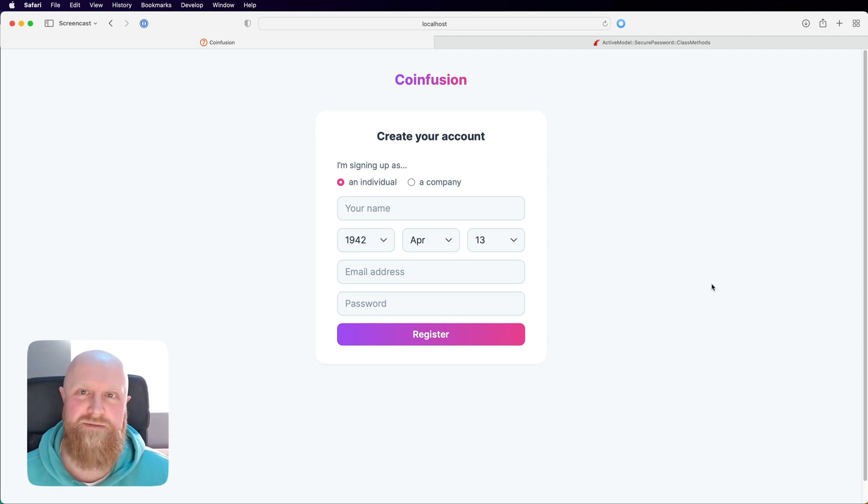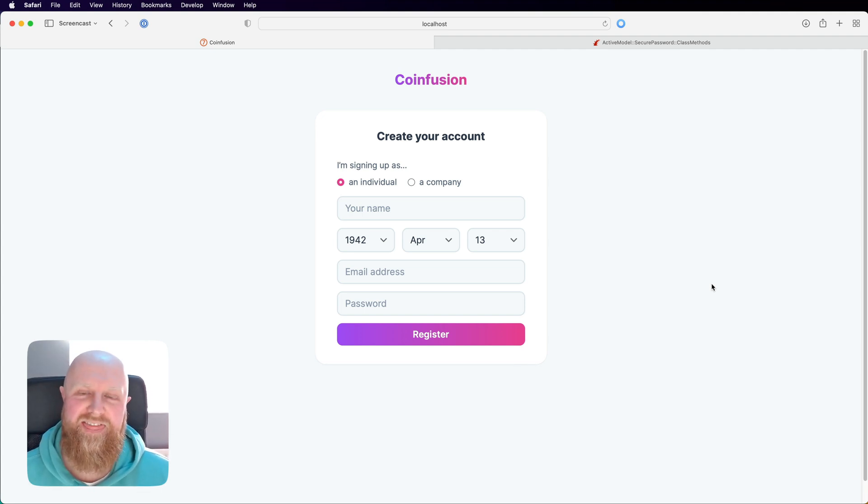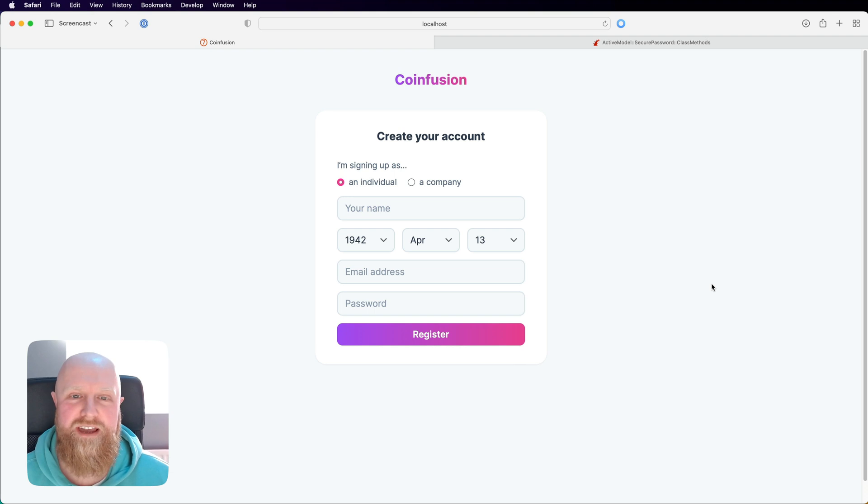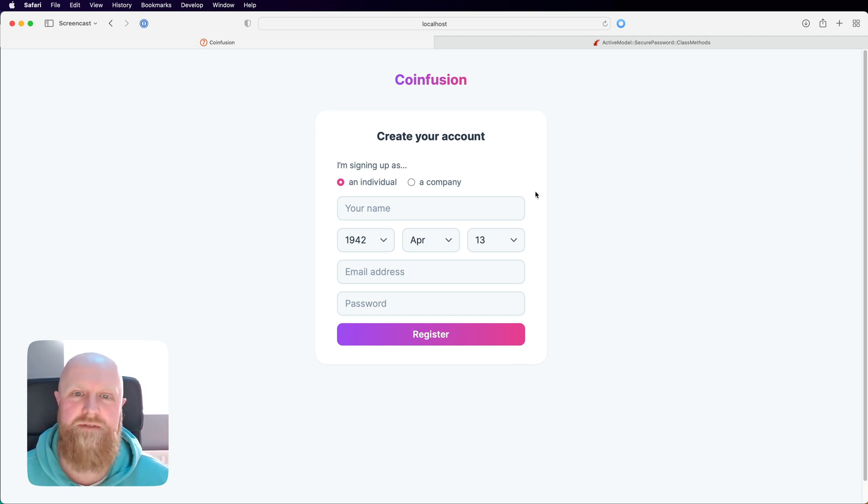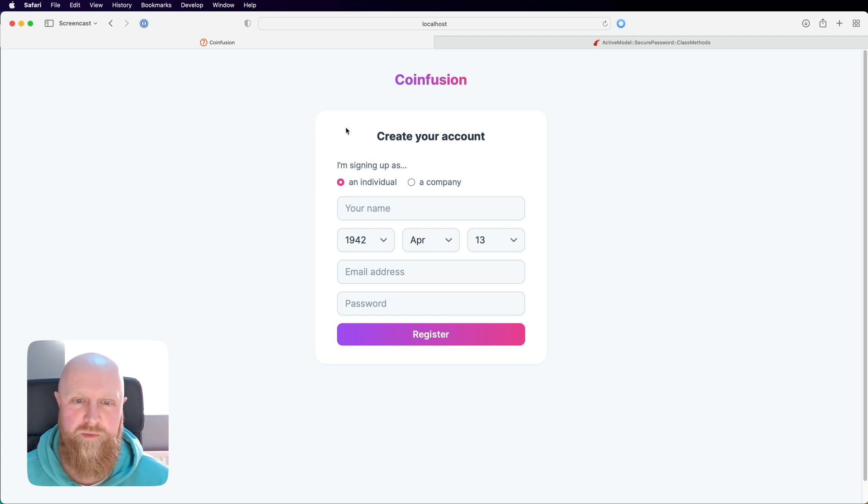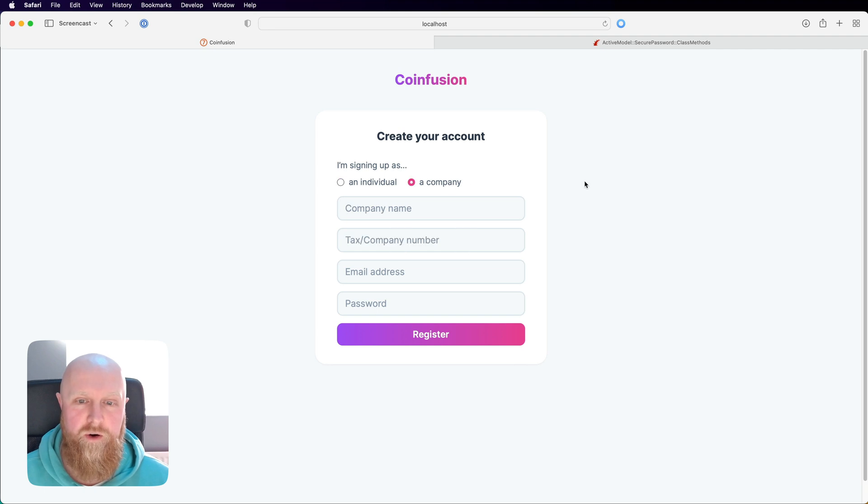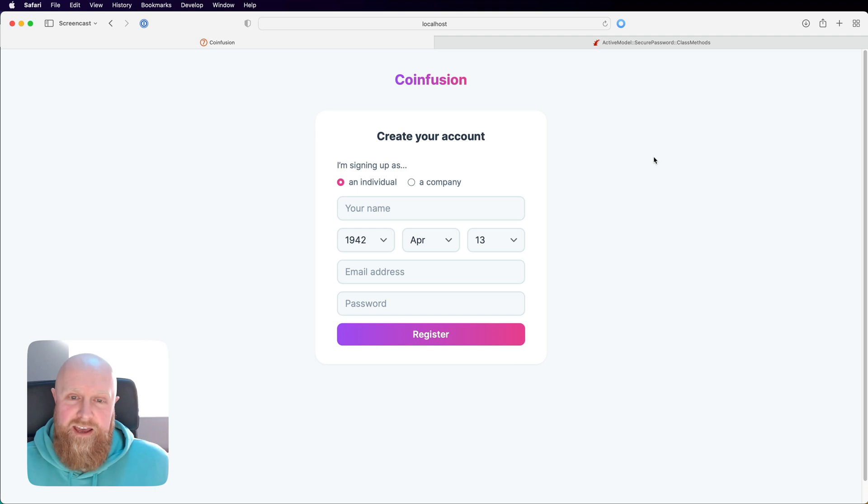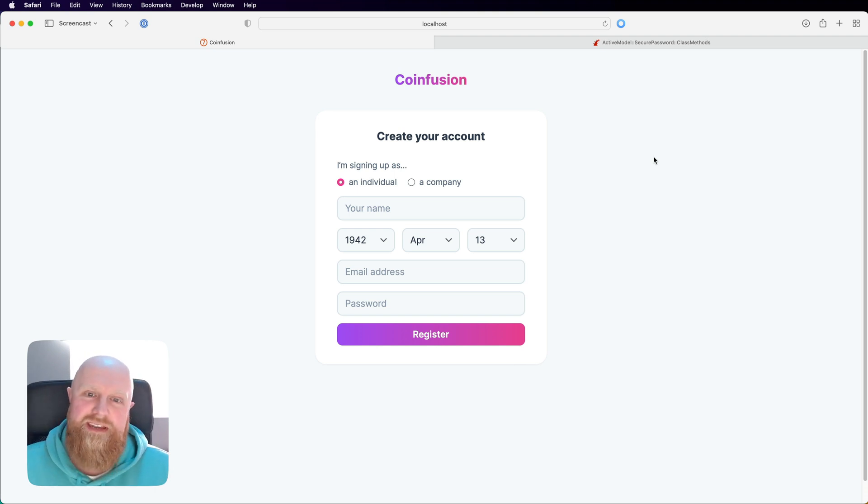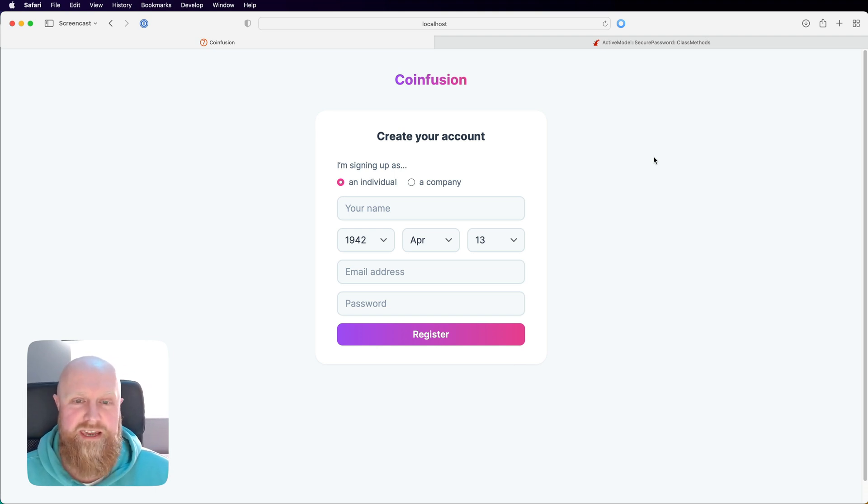Hello folks, welcome back to the channel. In the last video we took a look at dynamic form fields using turbo frames. We created this signup form where you could sign up as an individual or a company which would create you an account. Now we're going to take a look at rolling your own authentication.